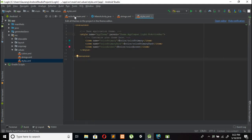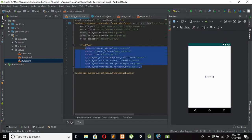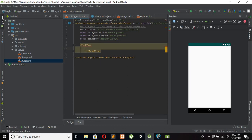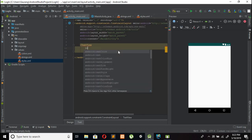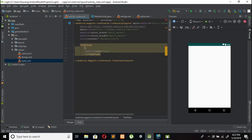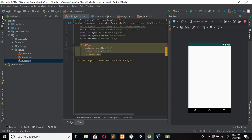Go to the activity_main.xml file, remove the Hello World TextView, and add a new TextView with the text set to 'Login' and text size 30.